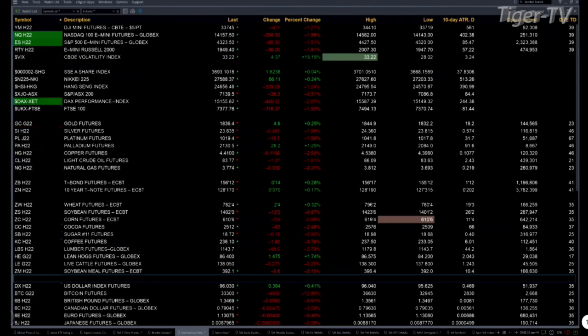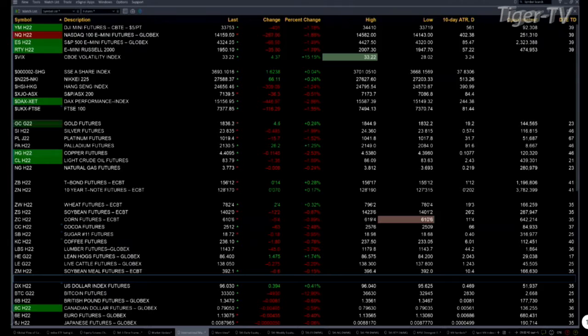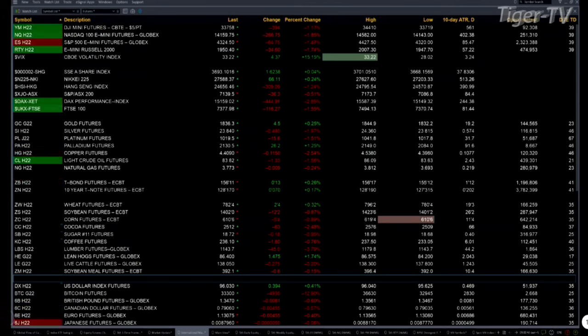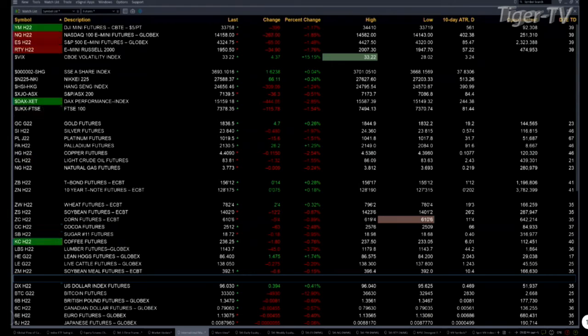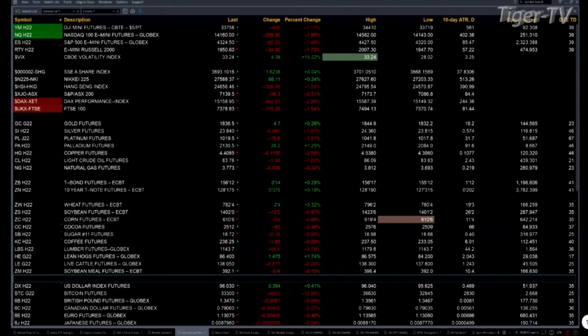Overseas last night, you had a mixed bag over in Asia. The Shanghai and Nikkei finishing higher. The Hang Seng off 309 points, one and a quarter percent. Over in Europe this morning, the DAX is down 444 points, the FTSE off 115.